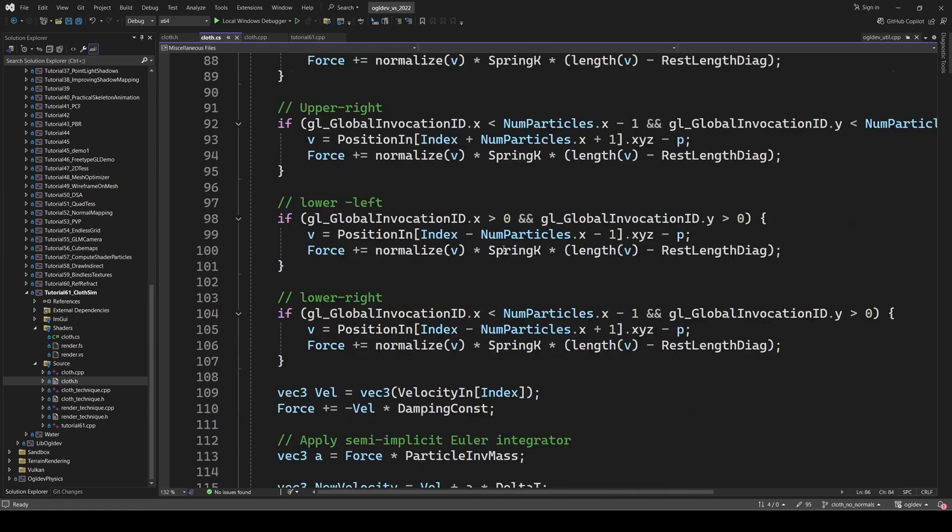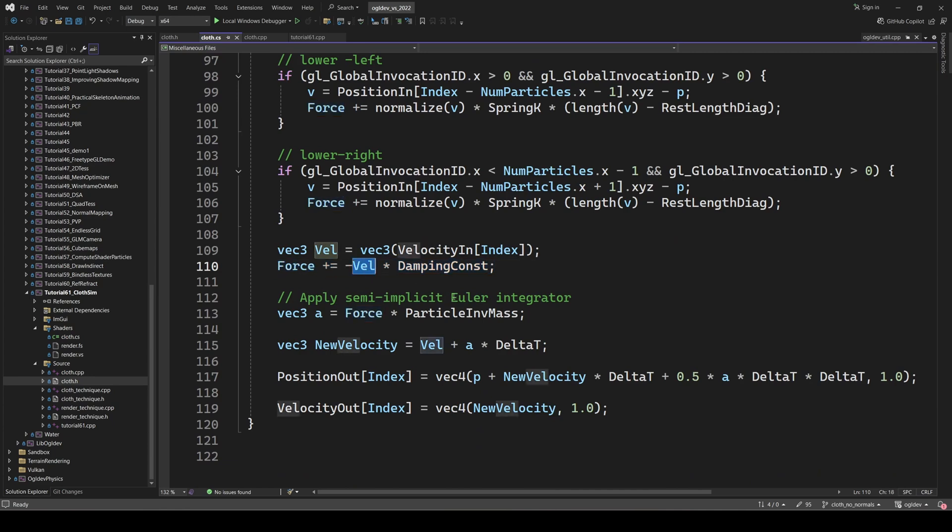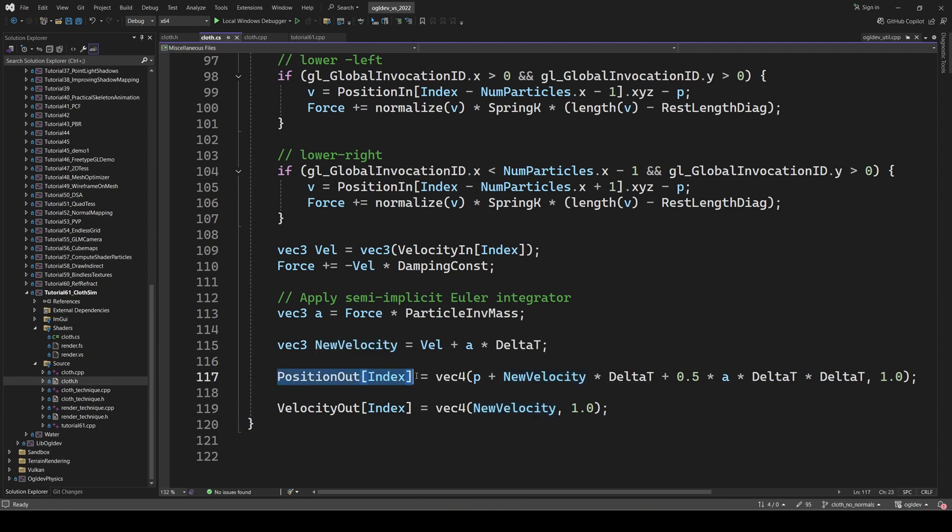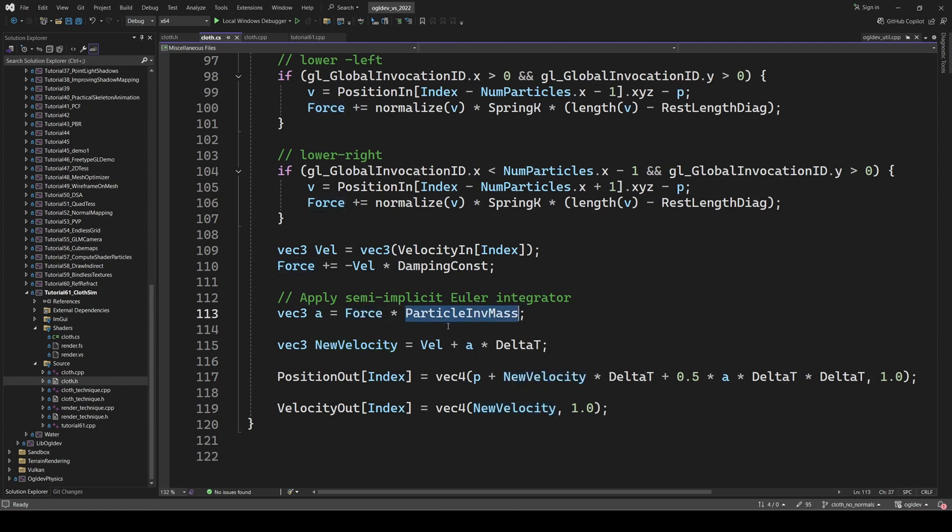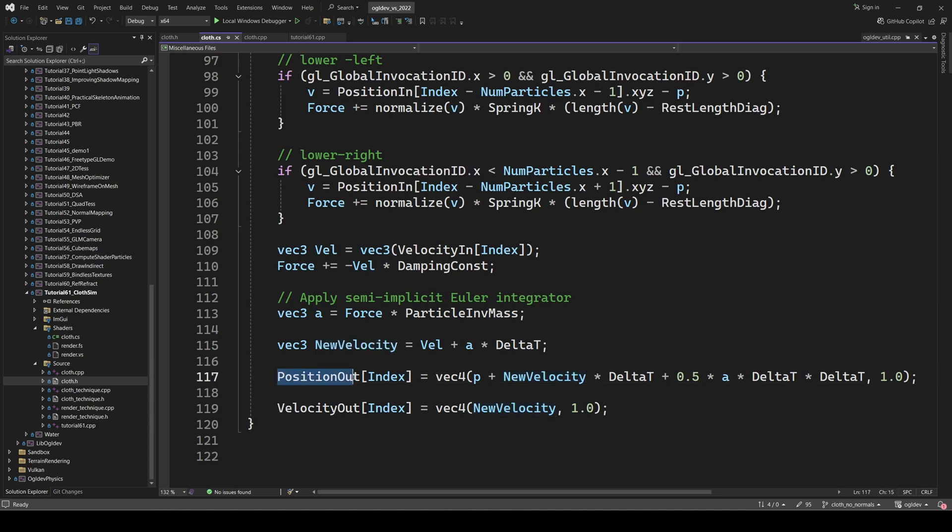Next, we apply damping by adding the velocity in the negative times the damping constant. Damping works in reverse to the current direction of the particle. Now comes the Euler integrator. Following a viewer's comment on the previous Compute Shader video, I changed this from a standard forward integrator to the semi implicit integrator. The idea is simply to calculate velocity first and then position using the updated velocity instead of the other way around. This type of integrator is supposed to provide more stable results and is the go-to method in physics engines. The acceleration is the current force times the inverse mass of the particle. We multiply it by the delta time and add to the current velocity to get the new velocity. The position is calculated using the same formula from the previous tutorial so no problem.